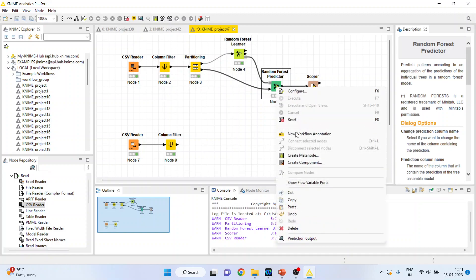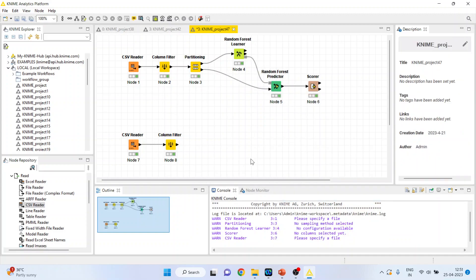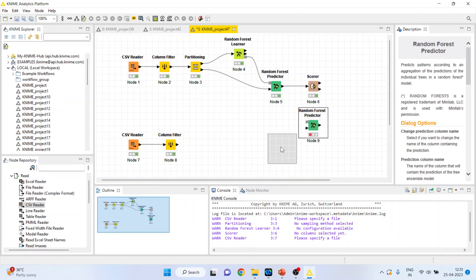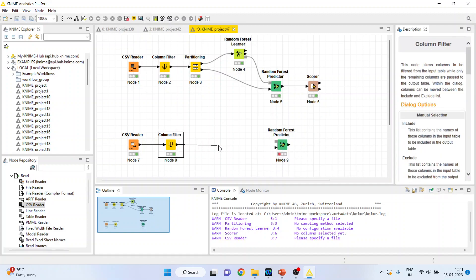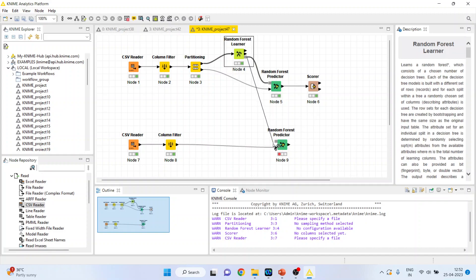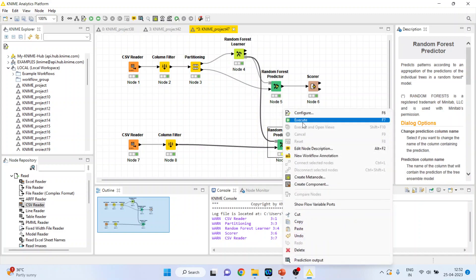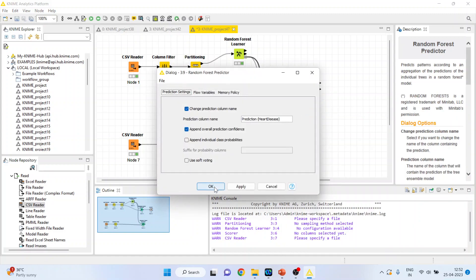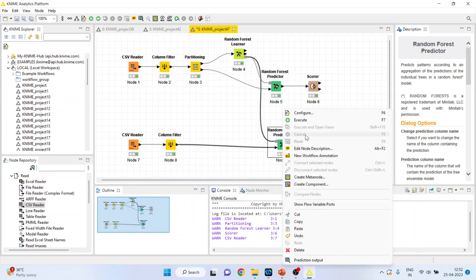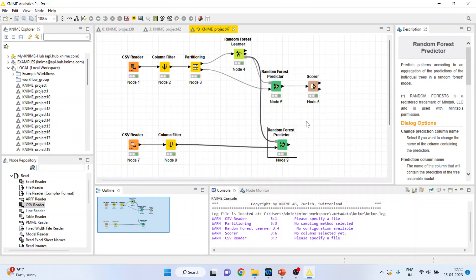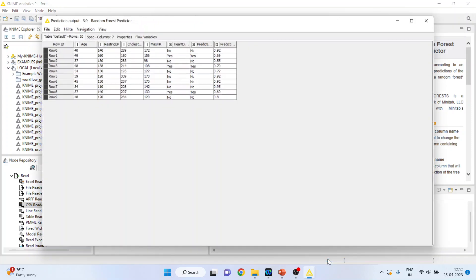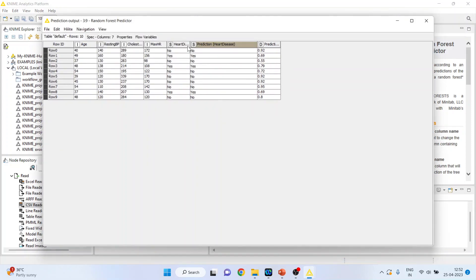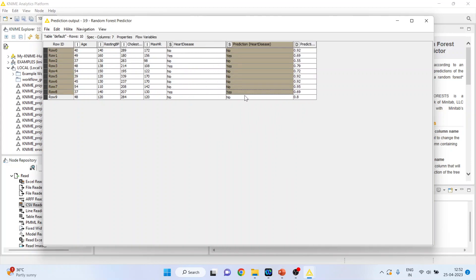Right click on it and copy, control V. Now this random forest predictor will get its data, the new data, from here. But from where it will get its learning? It will get its learning from here. Right click on it, configure. Right click on it and execute. Again right click on it and you can see the prediction output. So this is for the new data set, the prediction has been done. And this is the original data set.